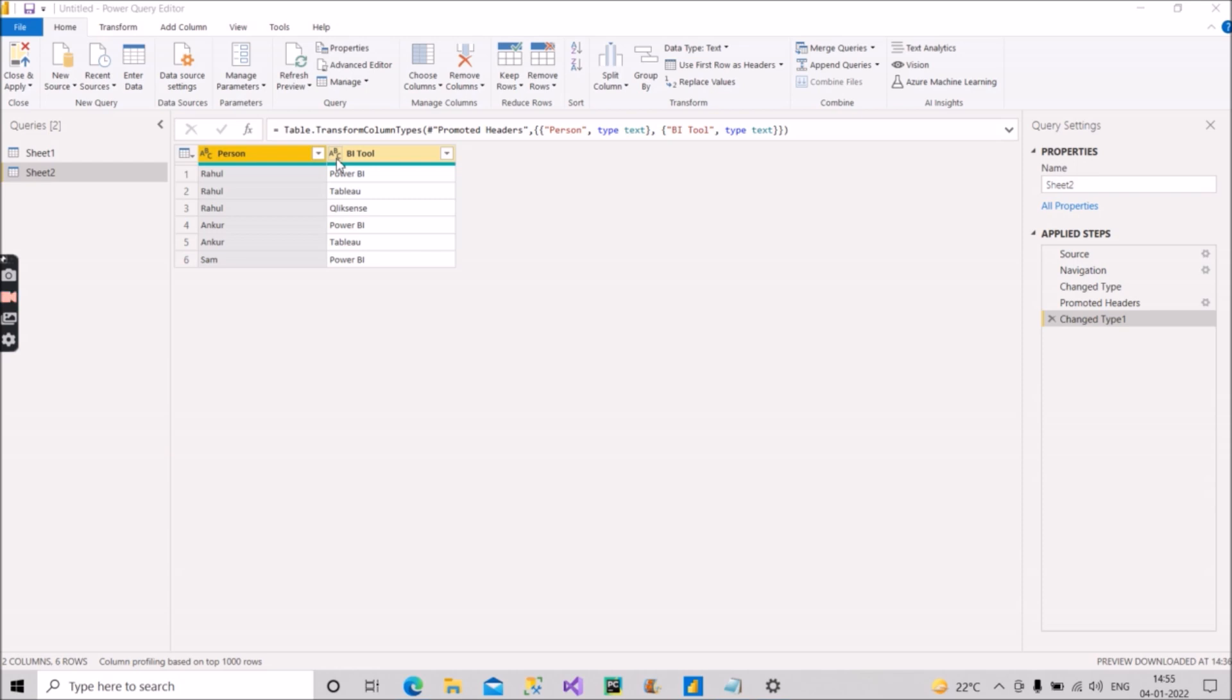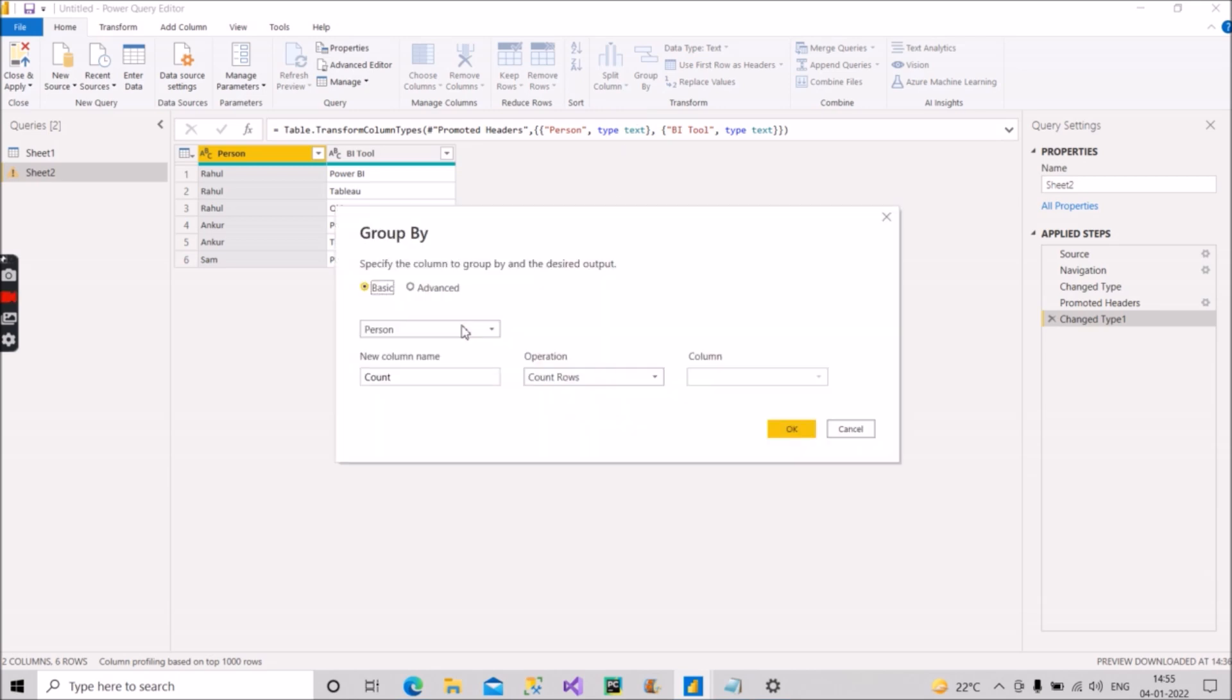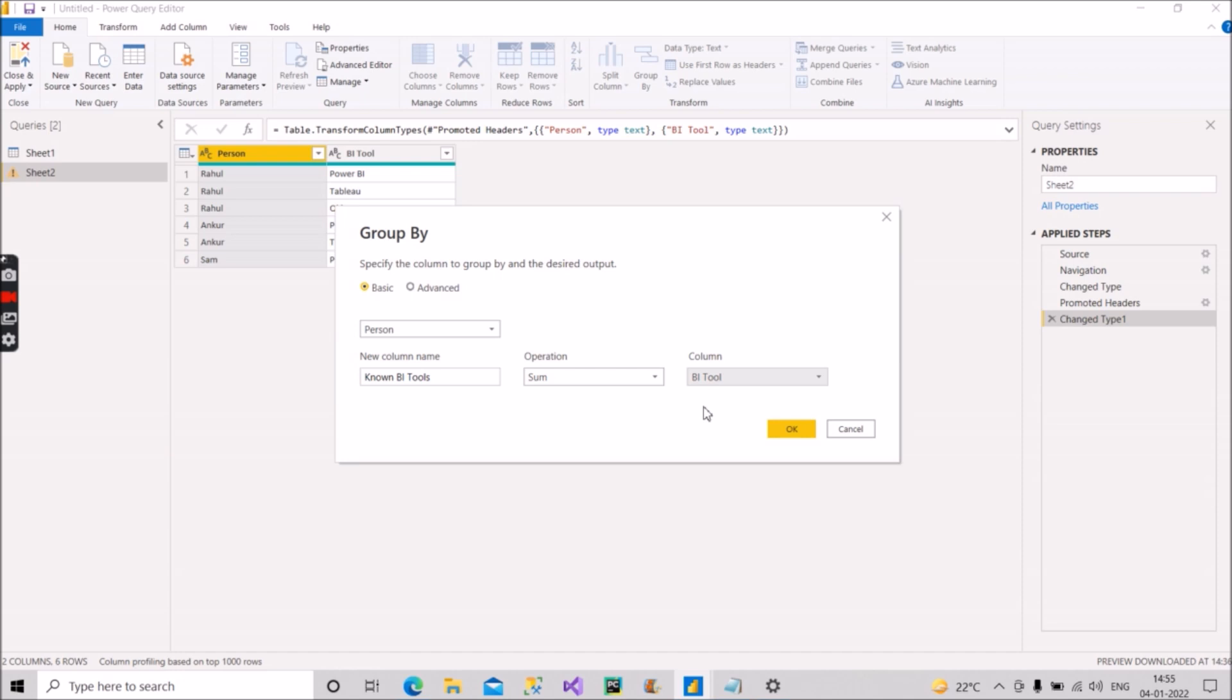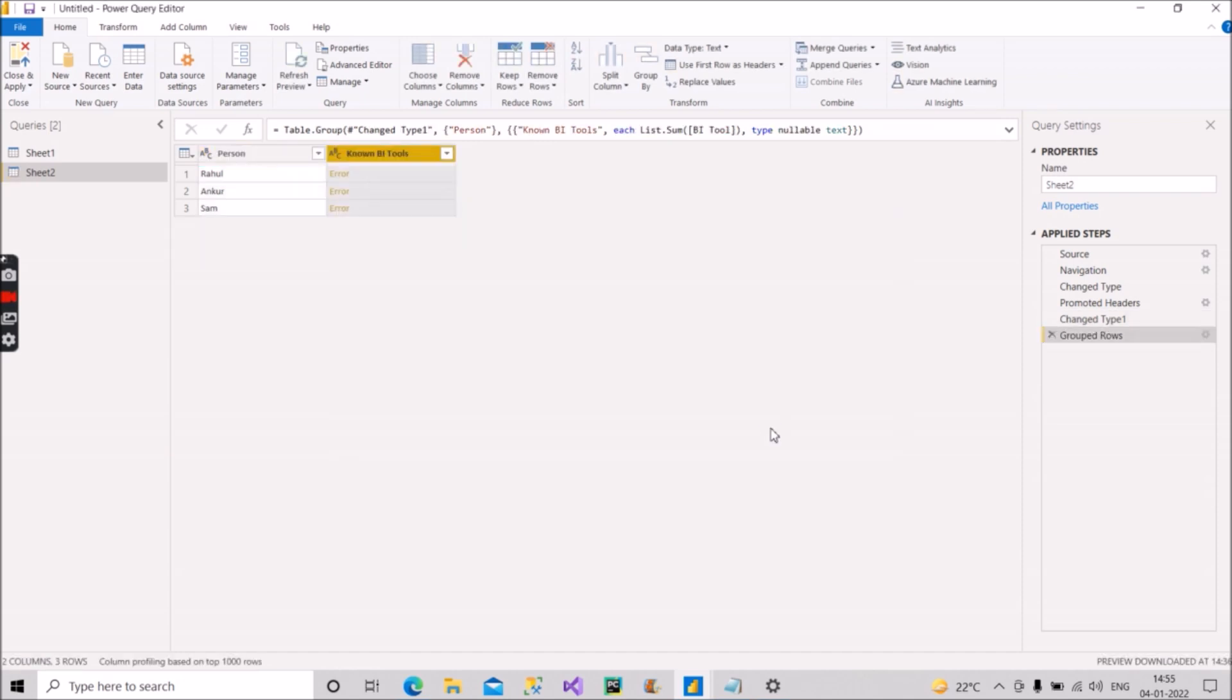But then also we will group by. Let's see how we can rectify it. So we'll go and do Group By. I will group by Person. I will give the new column name as Known BI Tools. Now I will choose Sum and select BI Tool as the other column on the basis of which we are doing the aggregation. So it will show the error.